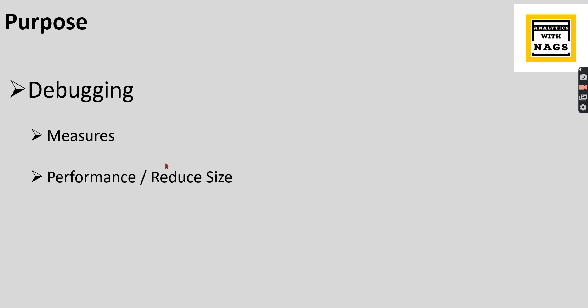The next main purpose is to analyze the performance of the model and to reduce the size of the model. So your model is not performing well, so you need to improve the performance by reducing the size of the model. So how this tool will be helpful, I'm going to check it out and explain you in a couple of minutes.